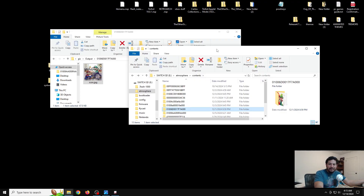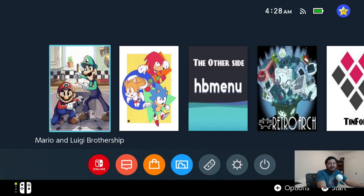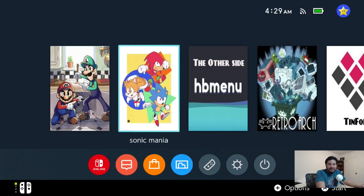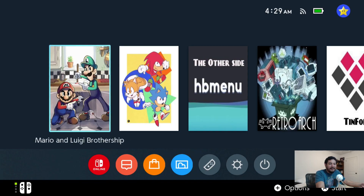Once your SD card is done, eject it and put it back into your Switch. Boot into your vertical icon theme and check how the images look. If everything went well, your icons should be changed to whatever images you chose — in this case Mario & Luigi Brothership and Sonic Mania — and they should be in the correct aspect ratio without looking stretched.